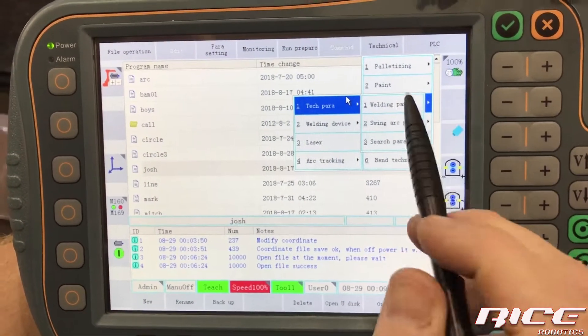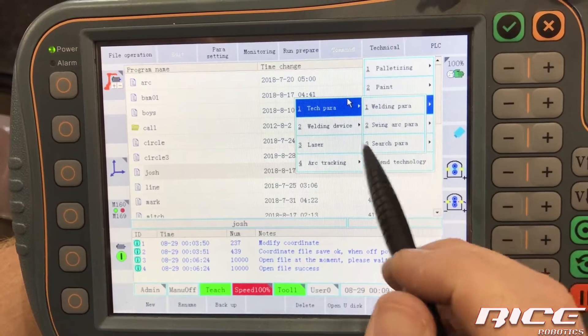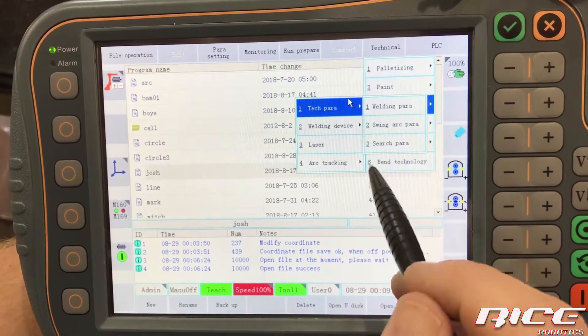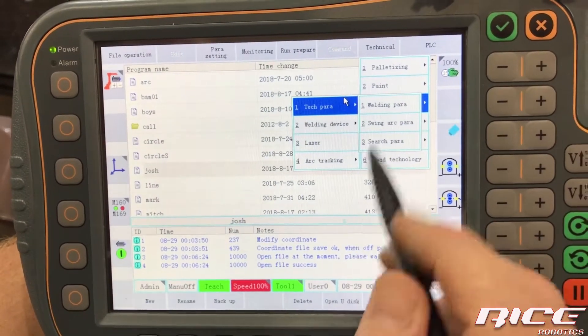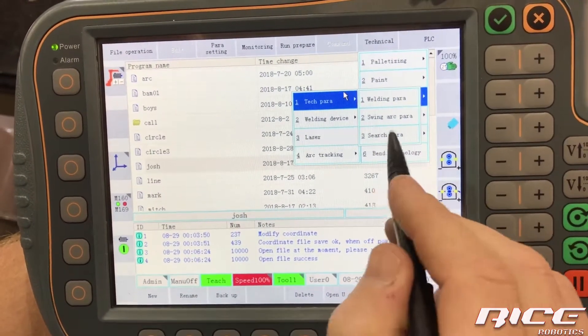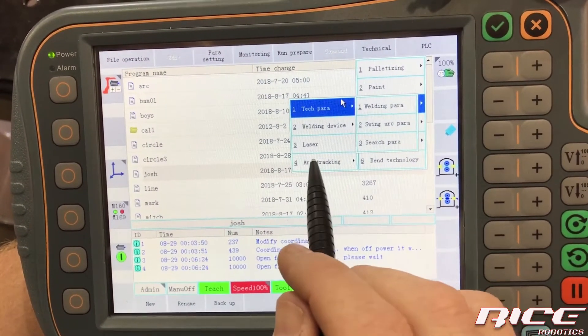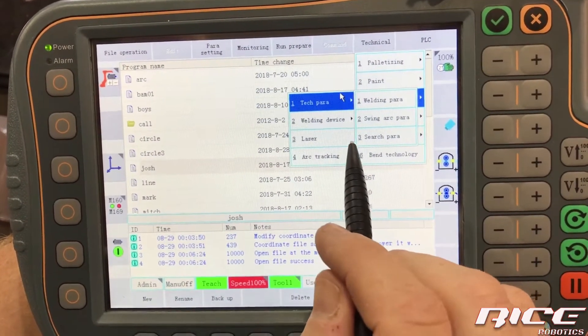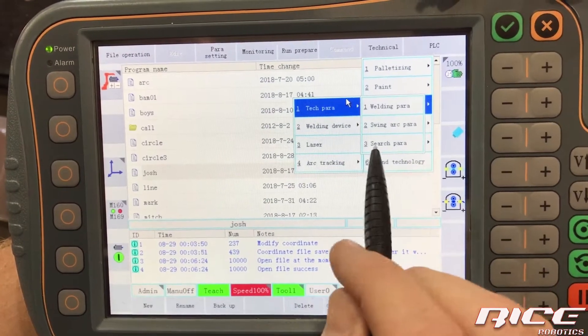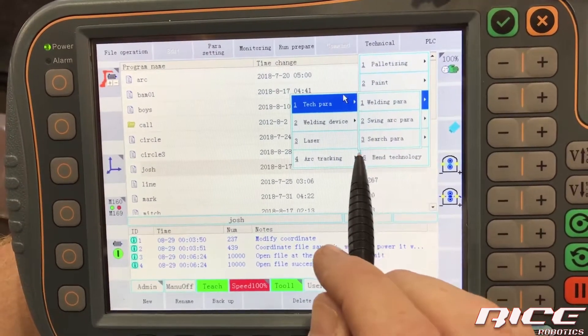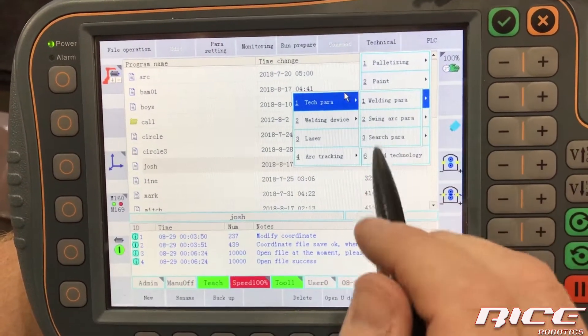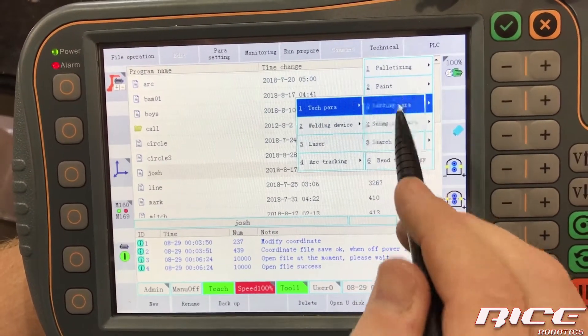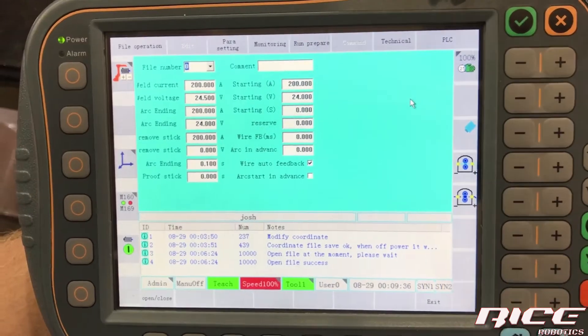Okay. So we've got welding parameters, swing arc and search parameters. The search parameters are more or less touch sensing. So these are the two that we're going to focus on today, which is welding parameter.